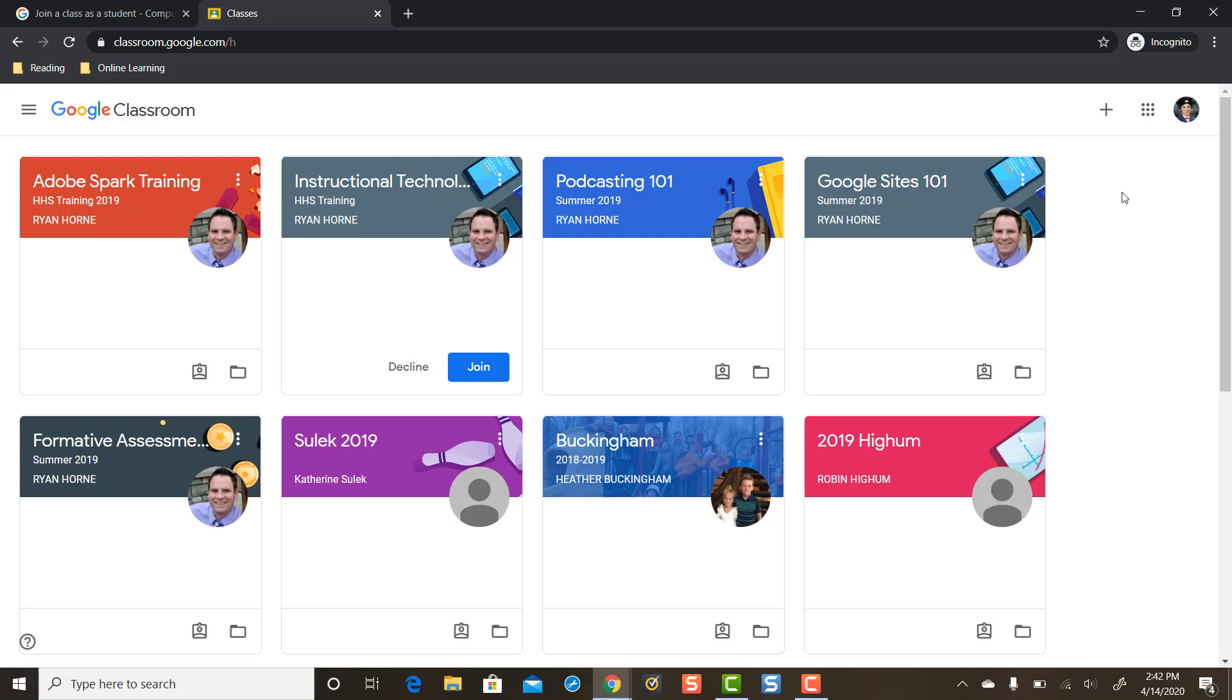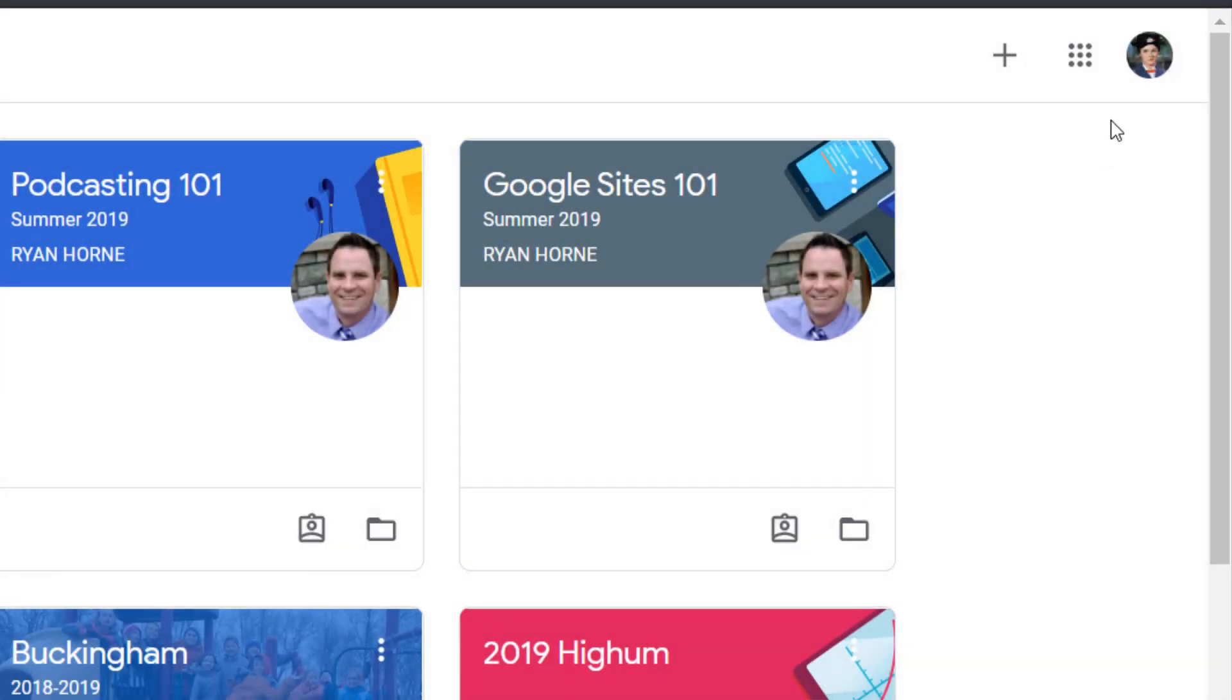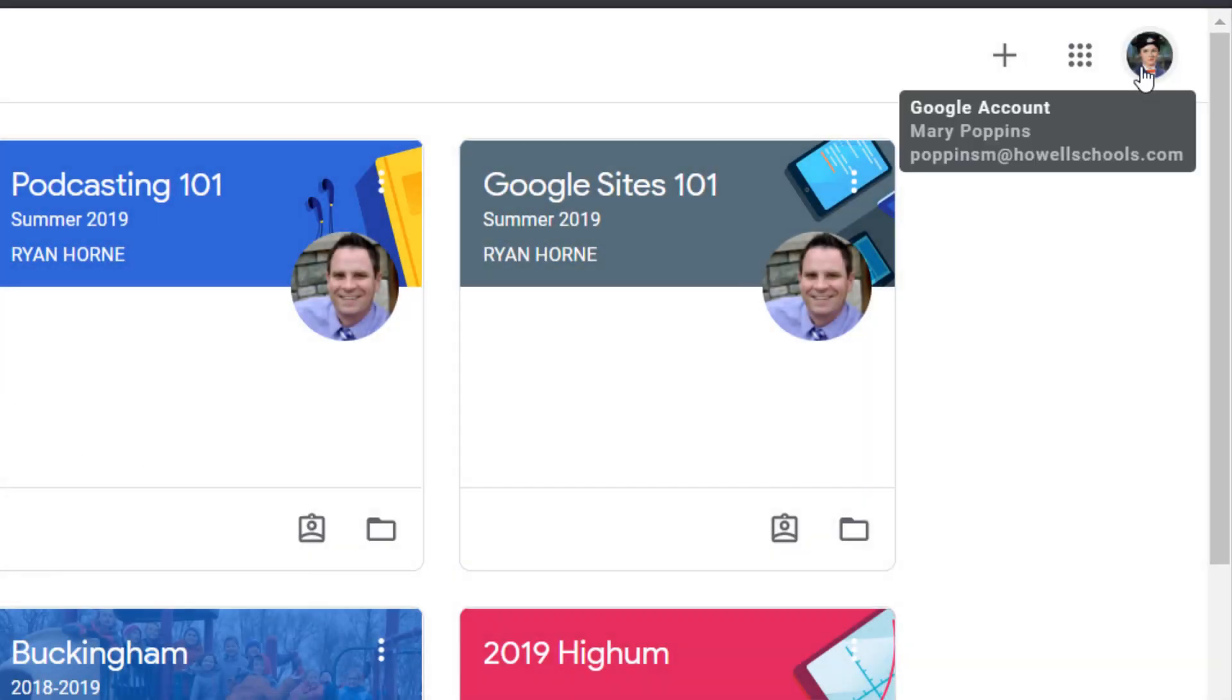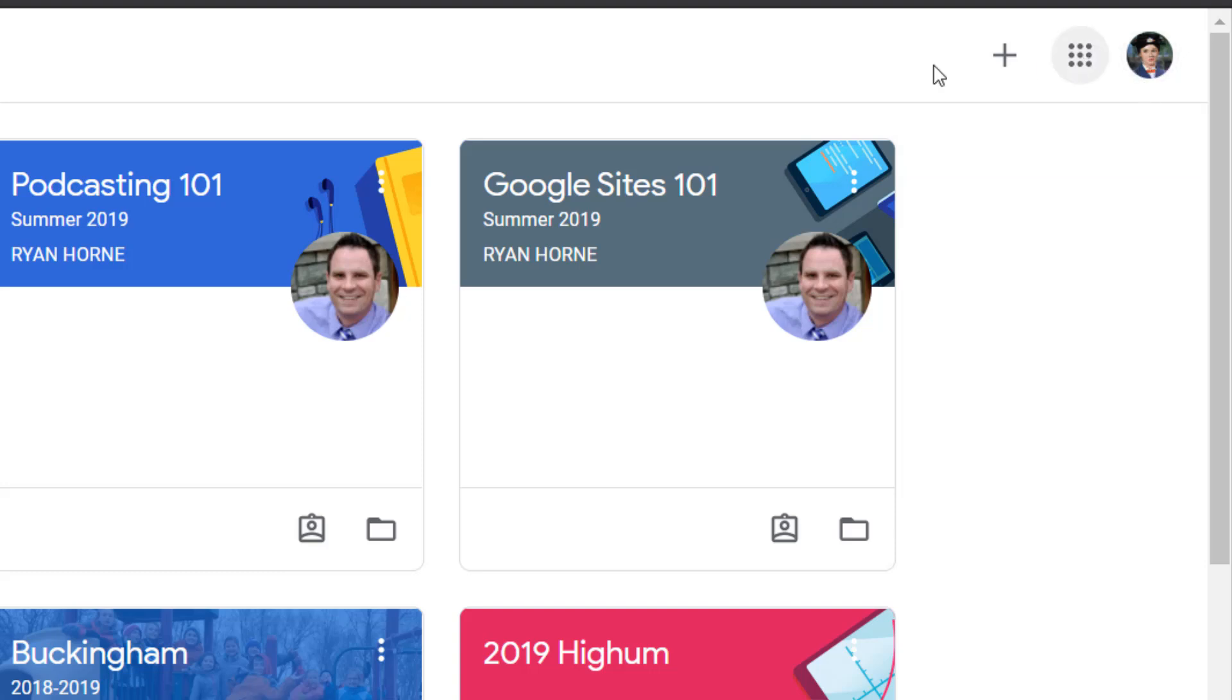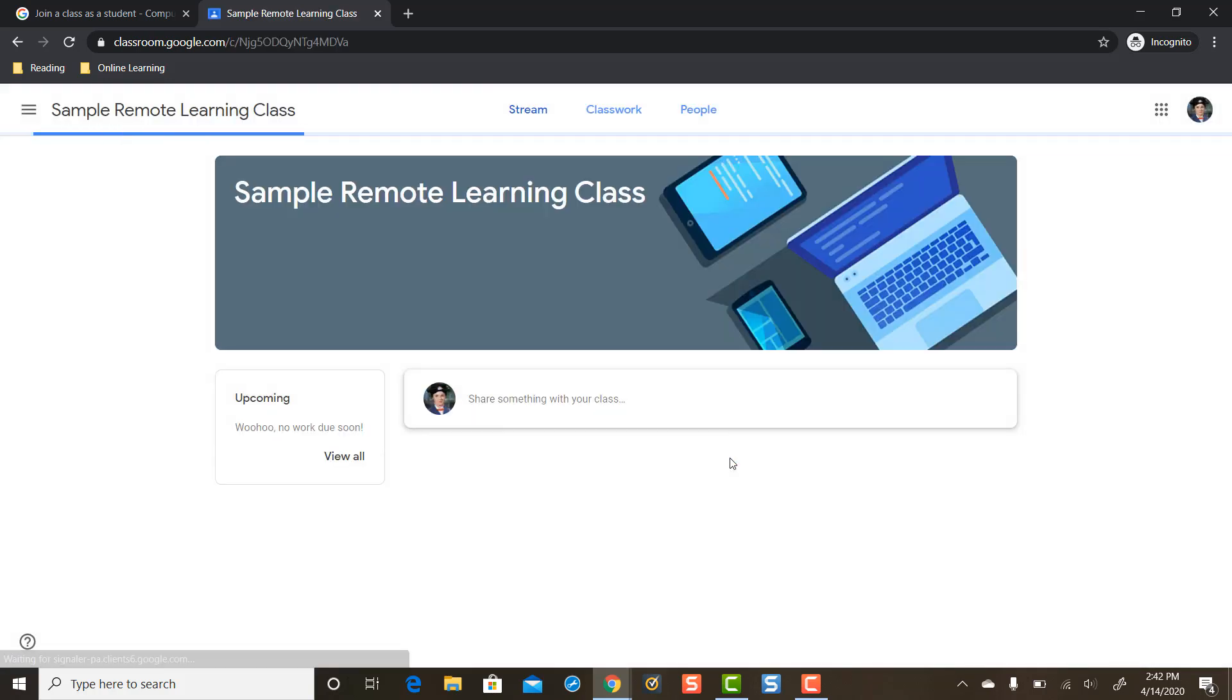So you're still going to come up to the plus sign. And let's remember, we're now logged in with PoppinsM at HowellSchools.com. So this is going to work. Plus sign. And now we're going to put that code in and press join. And let's see if we have success now.